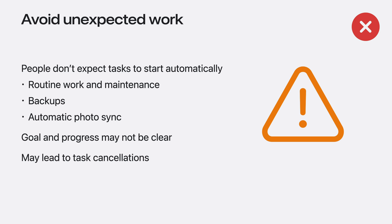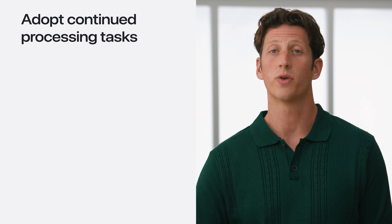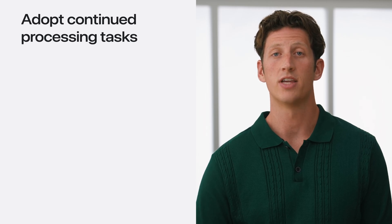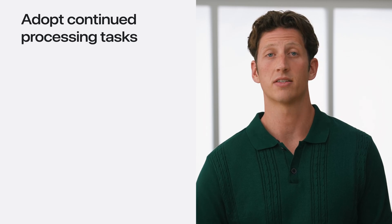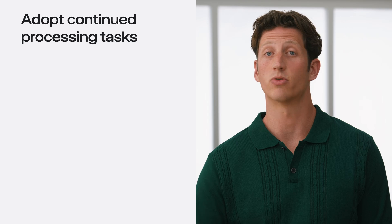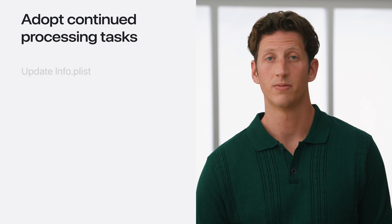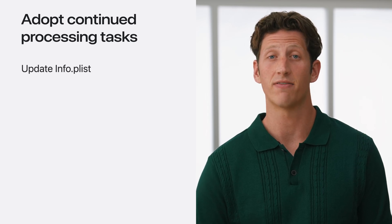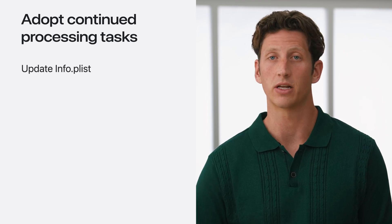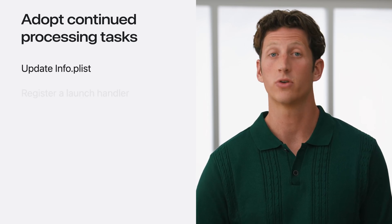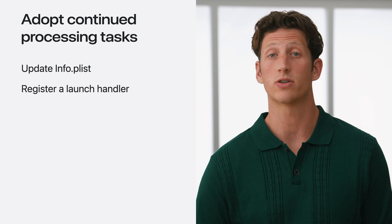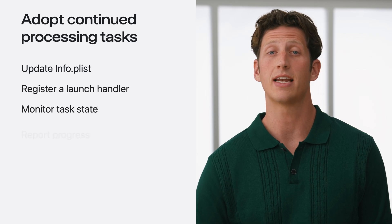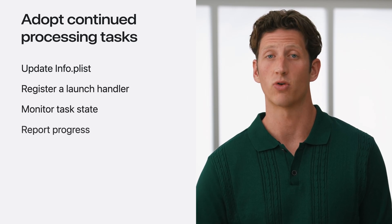For these needs, consider other APIs that are a better fit. With these considerations in mind, adopting continued processing tasks is a breeze. To begin, add a task identifier to your info plist. You'll use this to register a launch handler that manages state and progress reporting. Then, simply submit a task request when prompted.